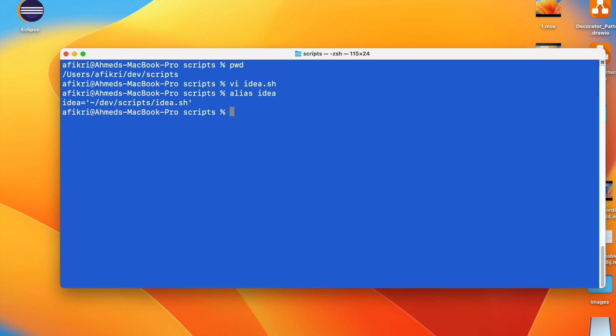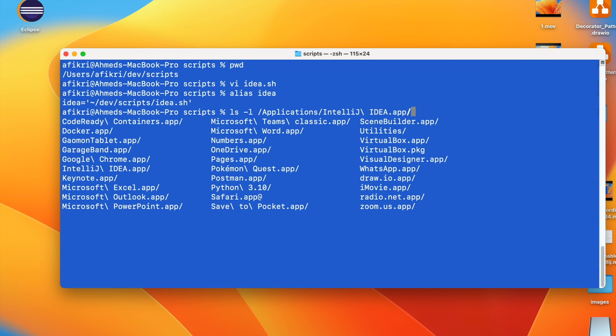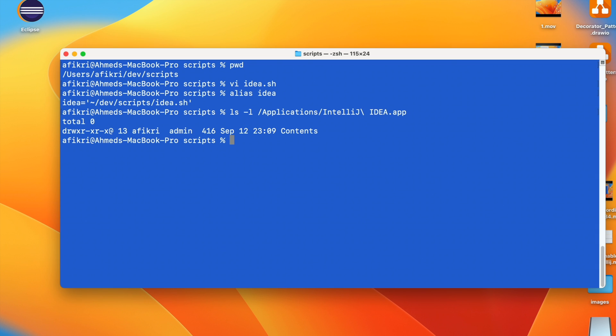So as already said, IntelliJ binary file is under this folder. So you can add it to your classpath. So let's test the script.